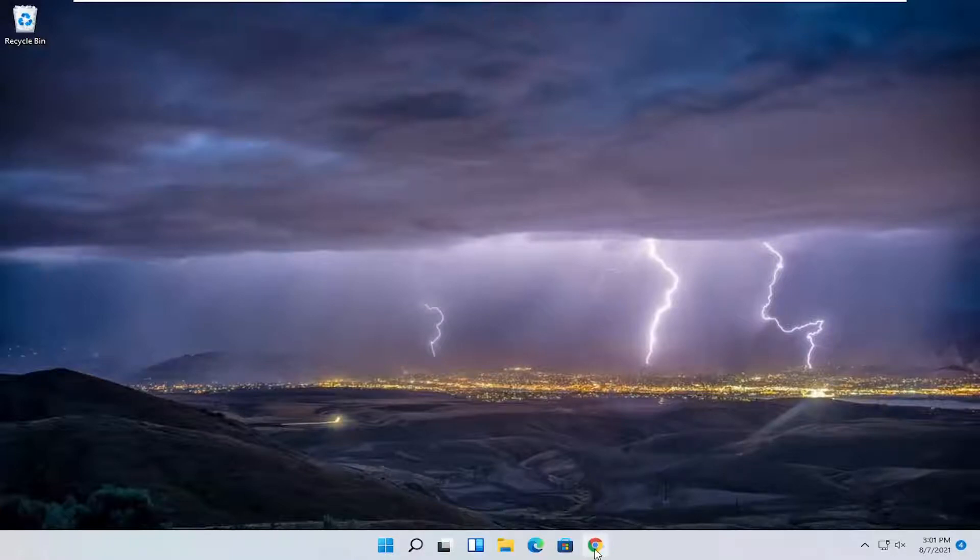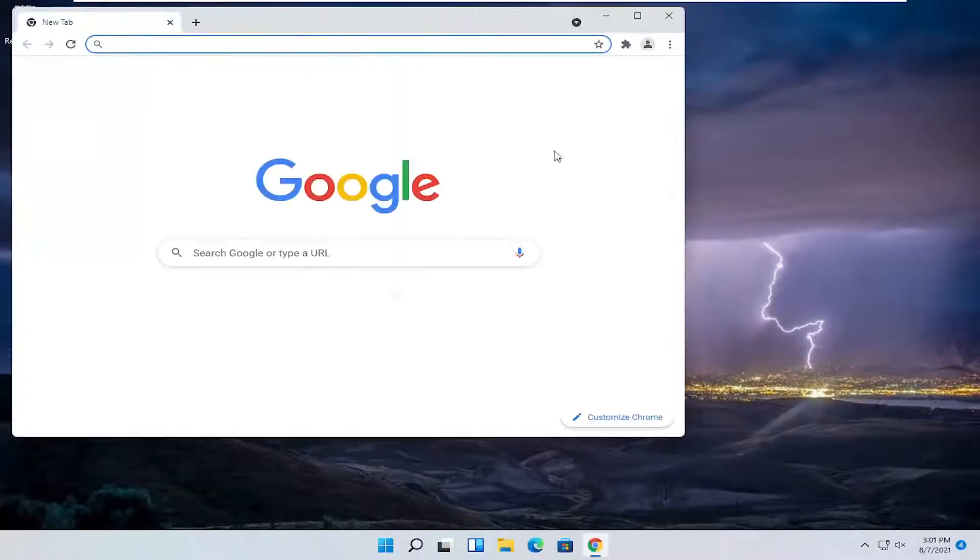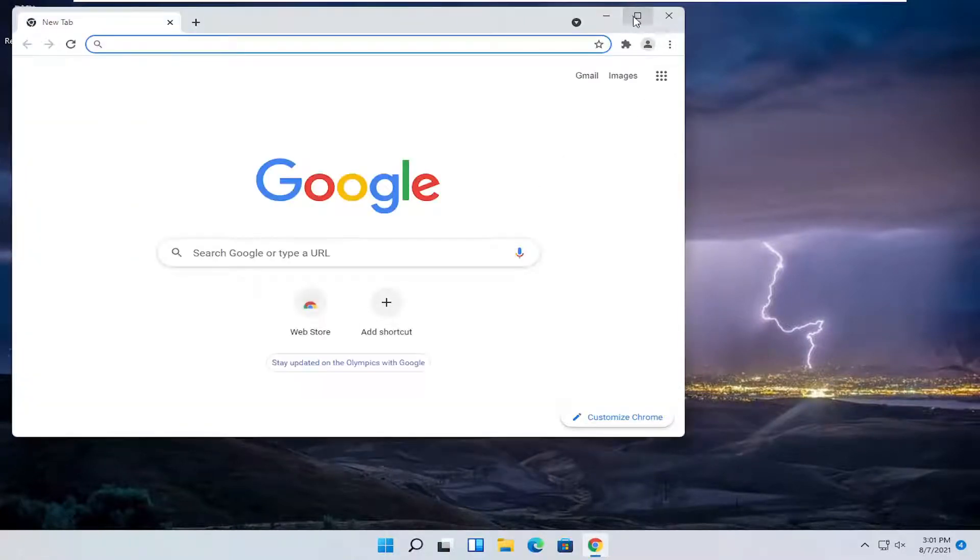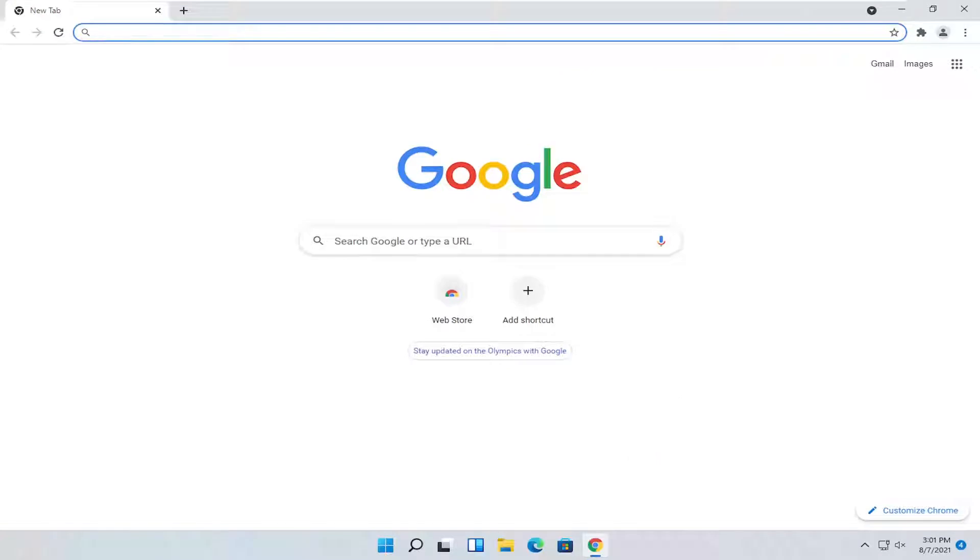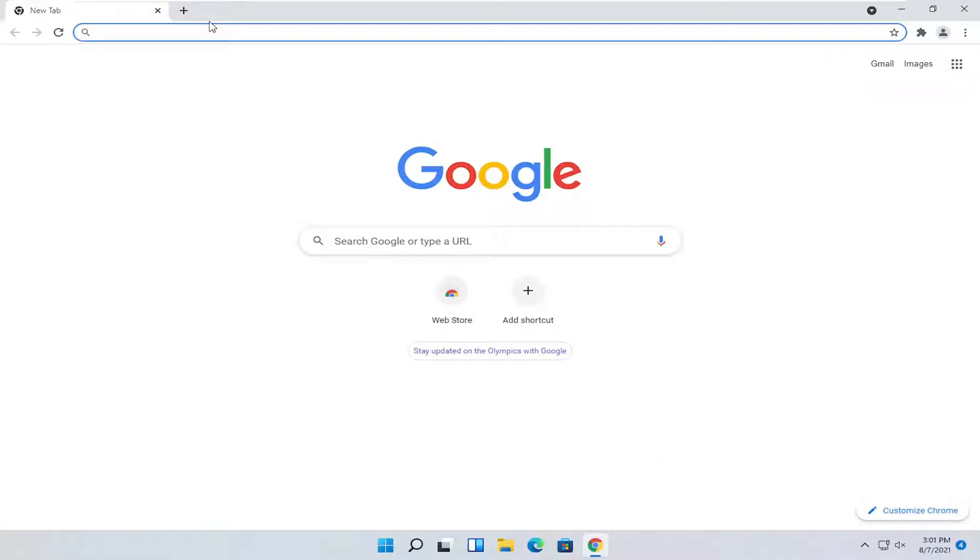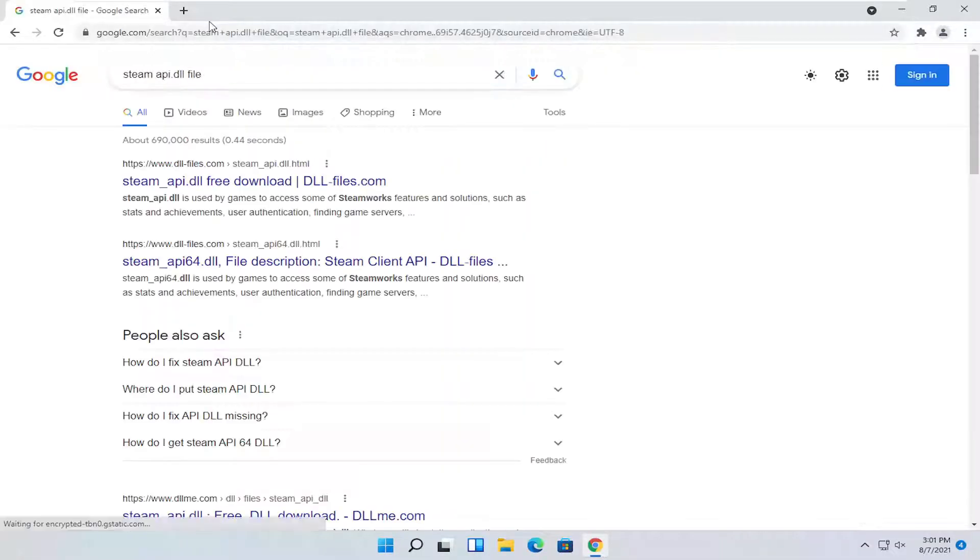All you have to do is open up a web browser of your choice, doesn't matter to me, but I'm going to open up Google Chrome for today's tutorial. You want to search for steam api.dll file. Just go ahead and search for that.